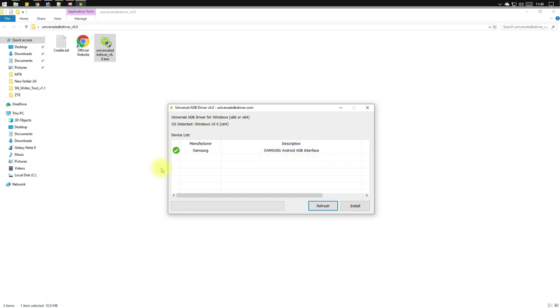Your device will be shown in the device list area and you are ready to install the driver. Let's quickly click on the install button. As you can see, ADB drivers are already installed.